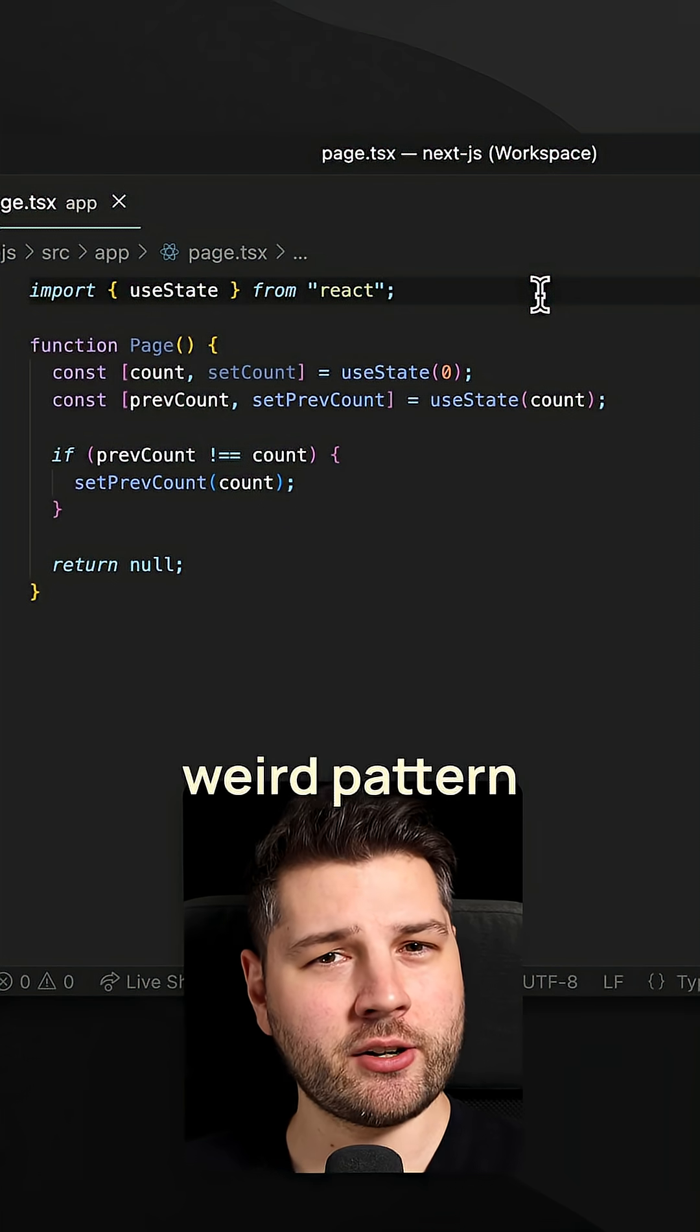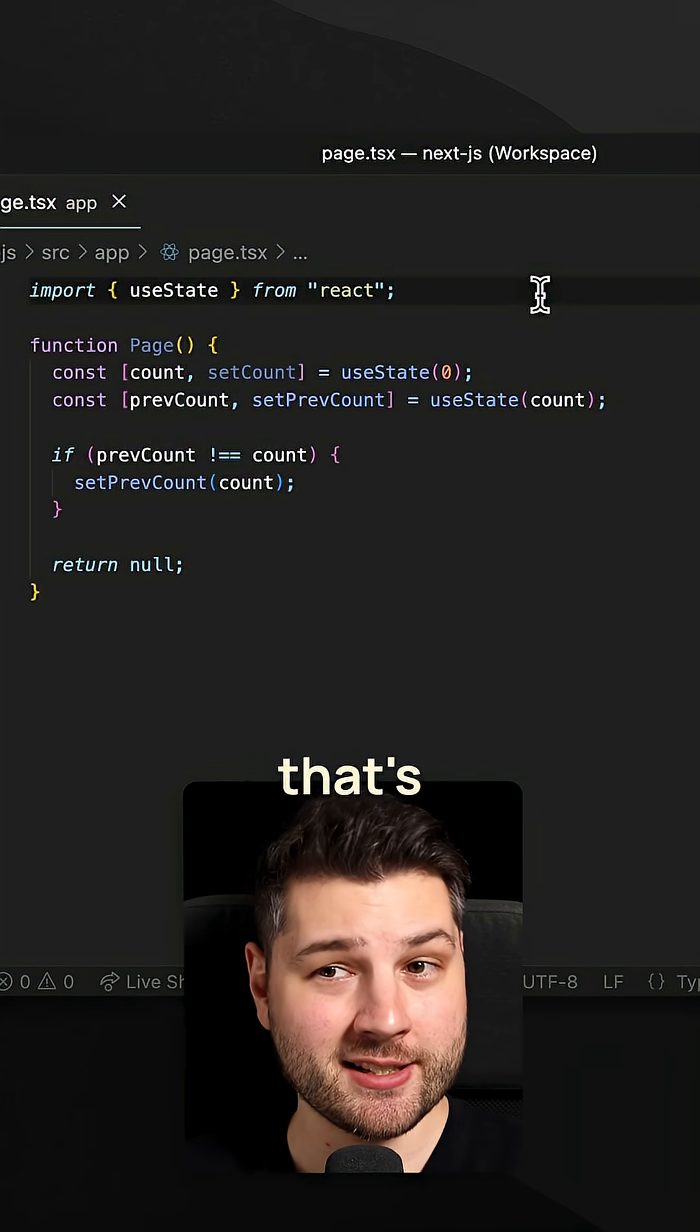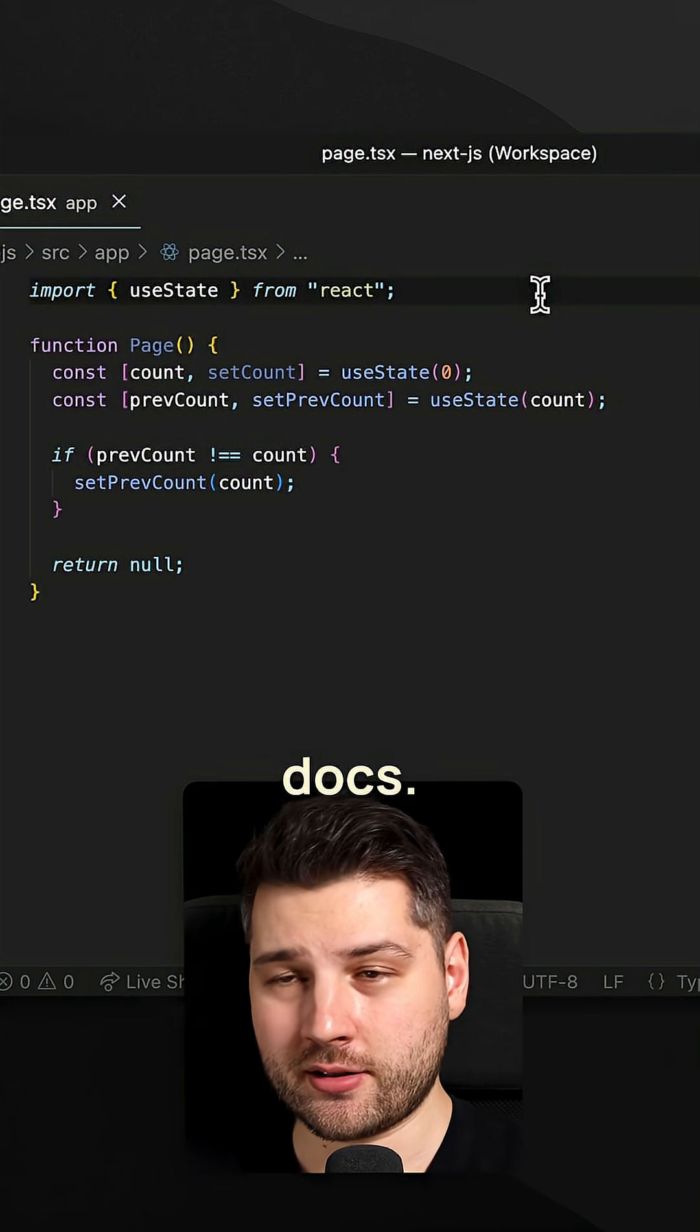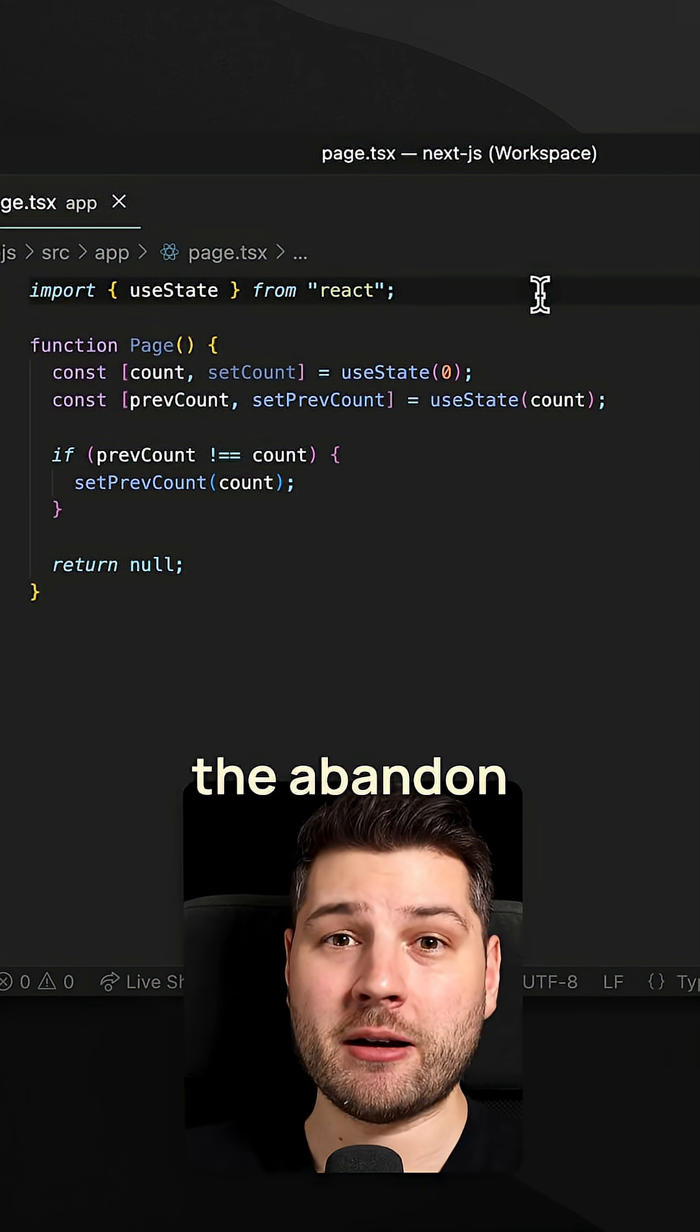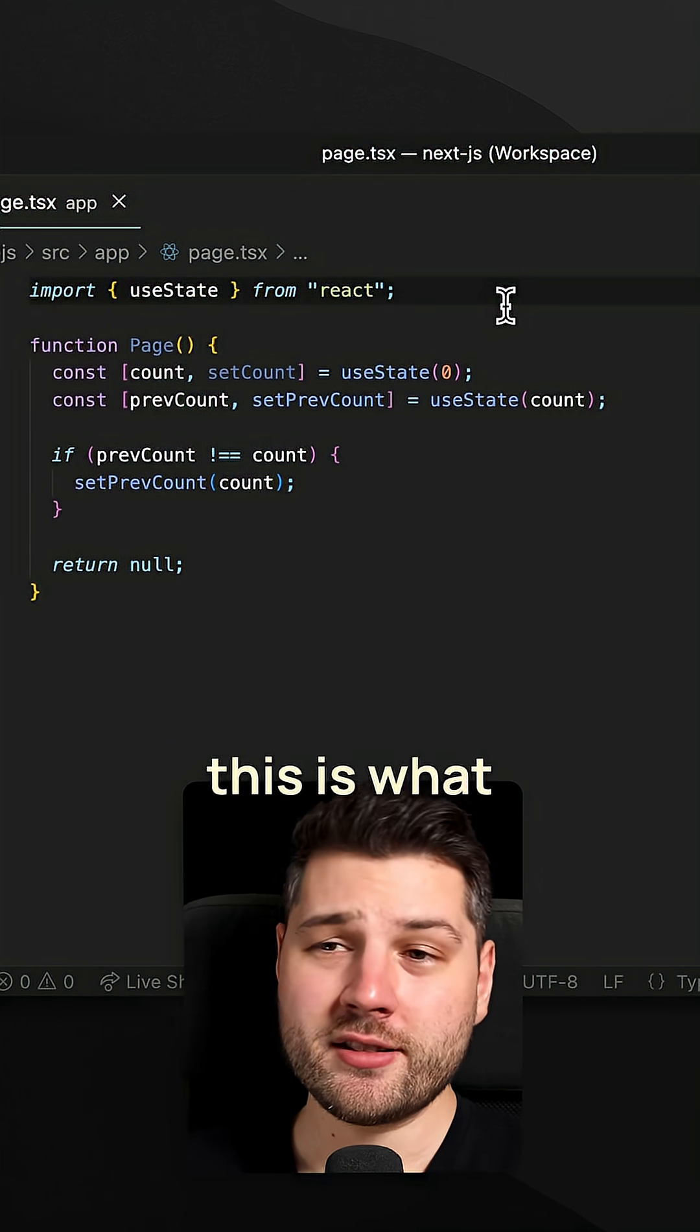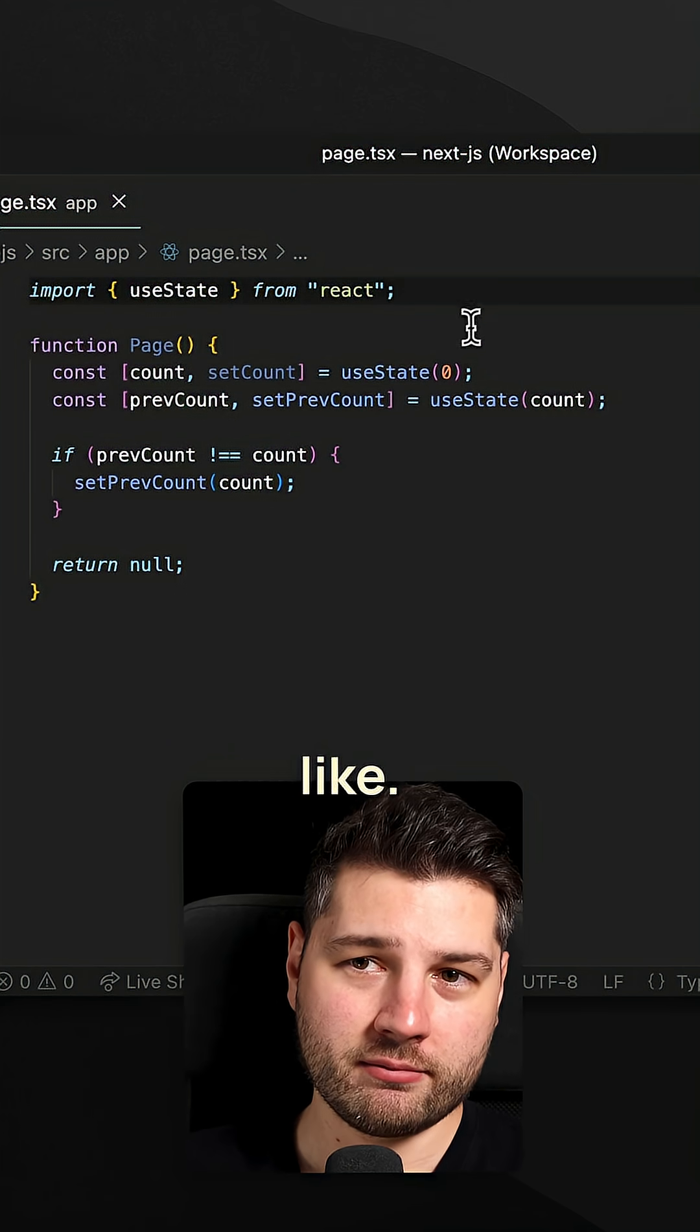Here's a really weird pattern in React that's actually in the official docs. It's called the abandon render pattern. And this is what this looks like.